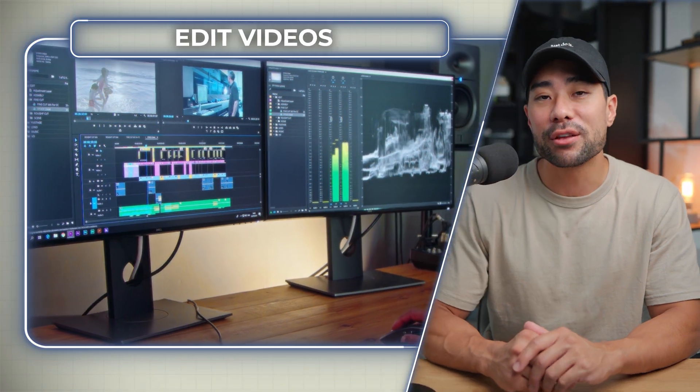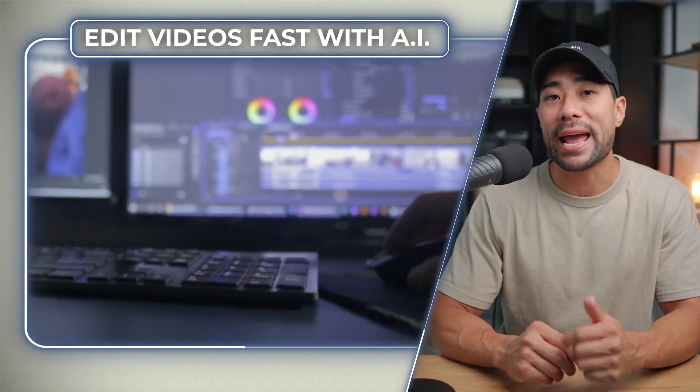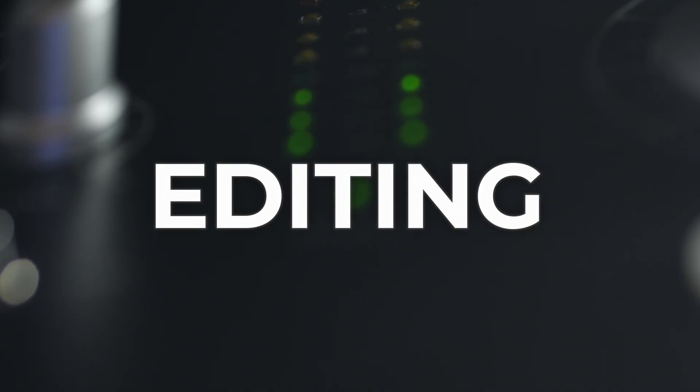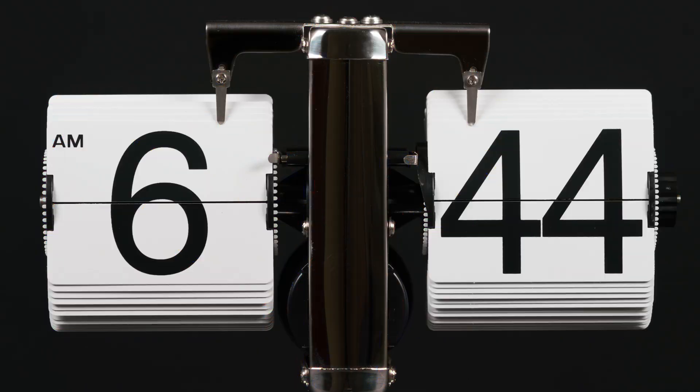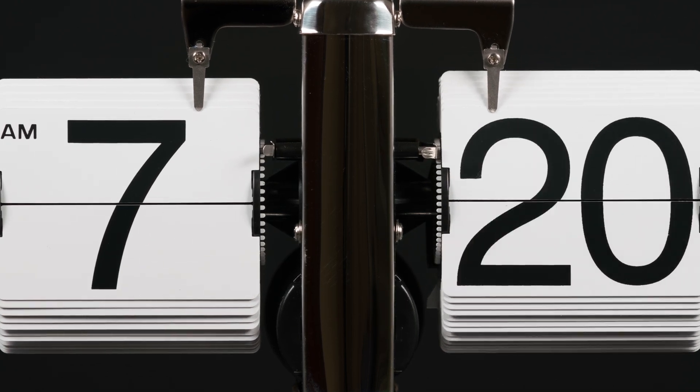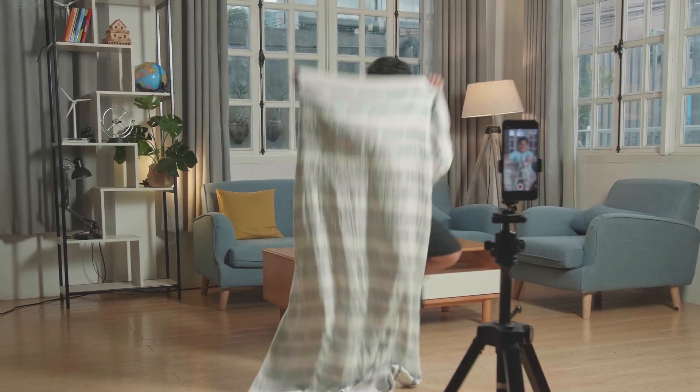Hey, it's Aurelius. Welcome back to the channel. In this video, you're going to learn how to edit your videos quicker and faster using this powerful AI video editing tool, so that you're spending less time trying to edit your videos on your computer, trying to learn Premiere Pro or Final Cut Pro, and more time creating content so that you can produce more results in your business or pursuit.